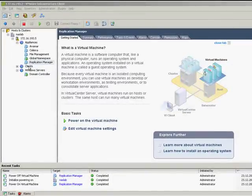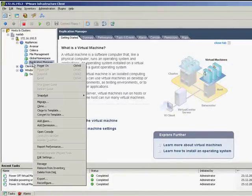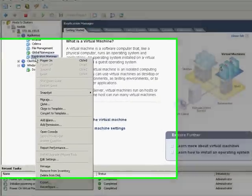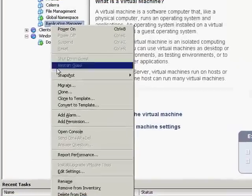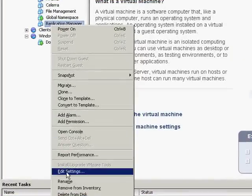On the screen shown you see my virtual infrastructure. Let's take a look at the settings of the virtual machine I'm going to install Replication Manager on.